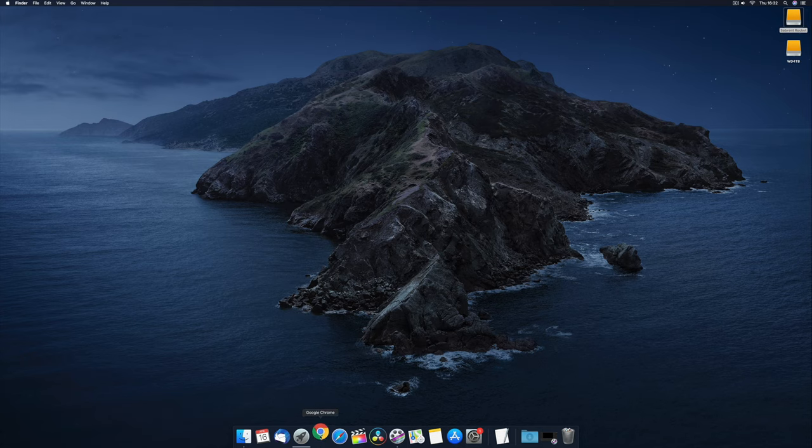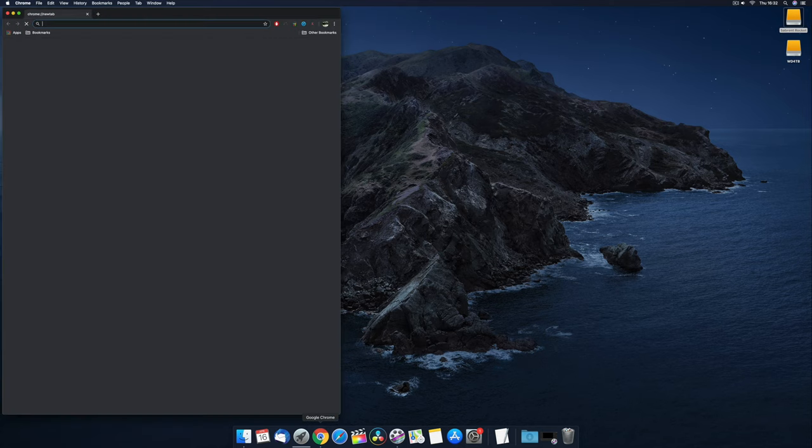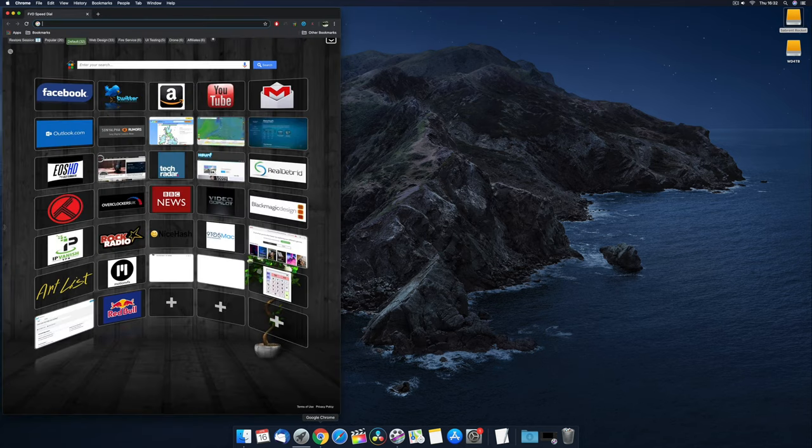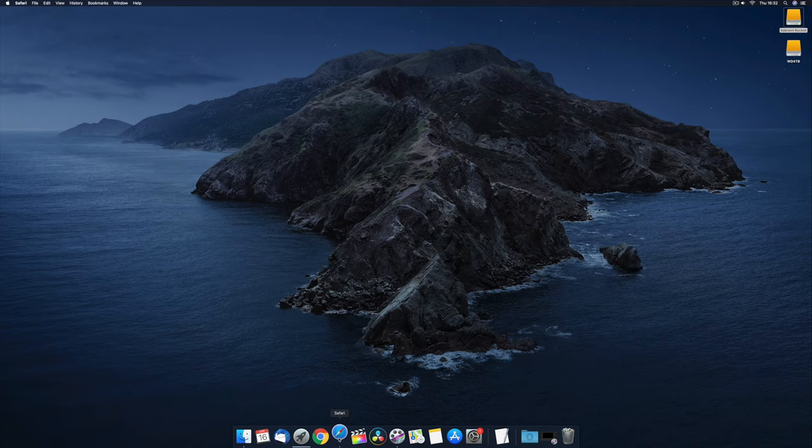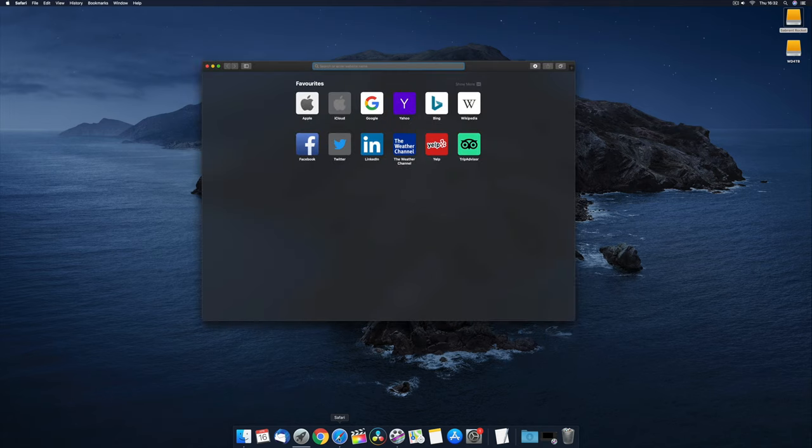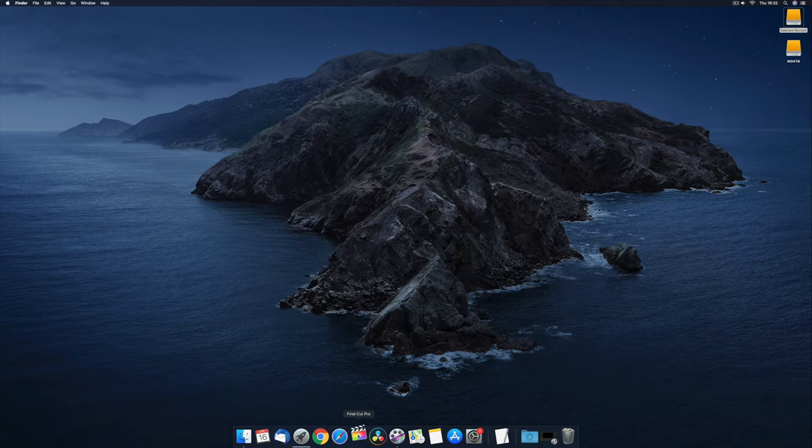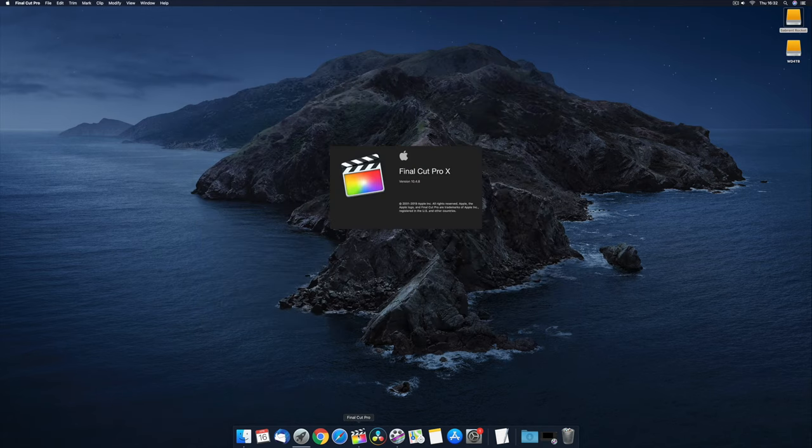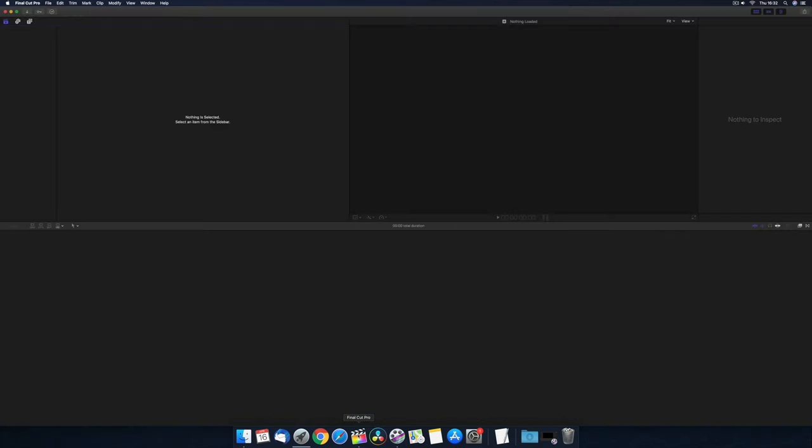The load times on this NVMe drive are absolutely fantastic. They are super quick. I ran some tests with Chrome, Safari and Final Cut. And as you'll see, they are rapid, literally like one bounce, boom, and it's done. Same with Safari, super quick and Final Cut. I'm ready to edit within about three seconds.